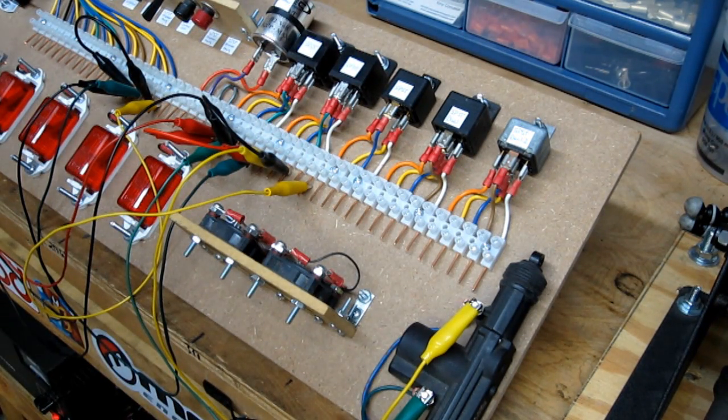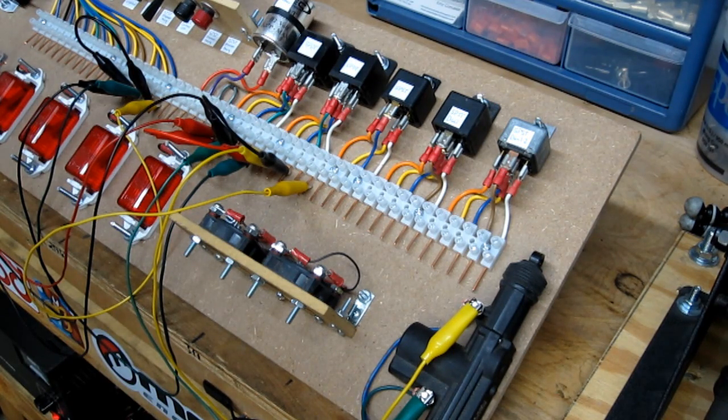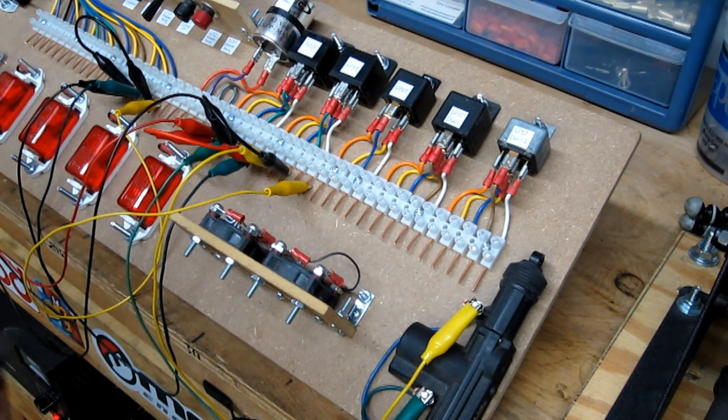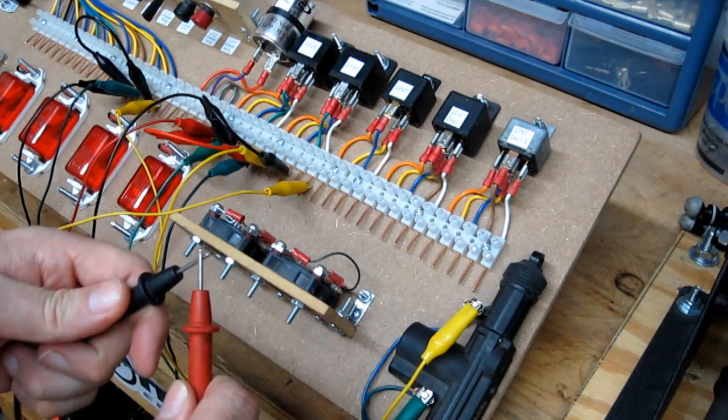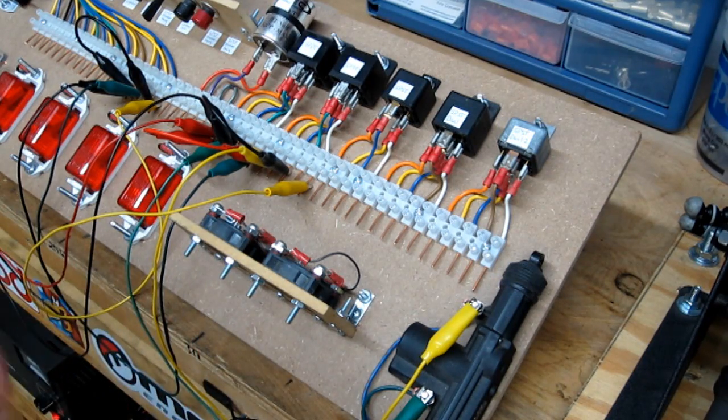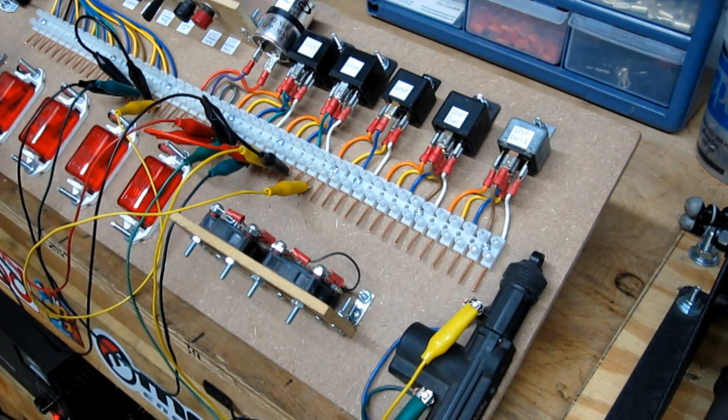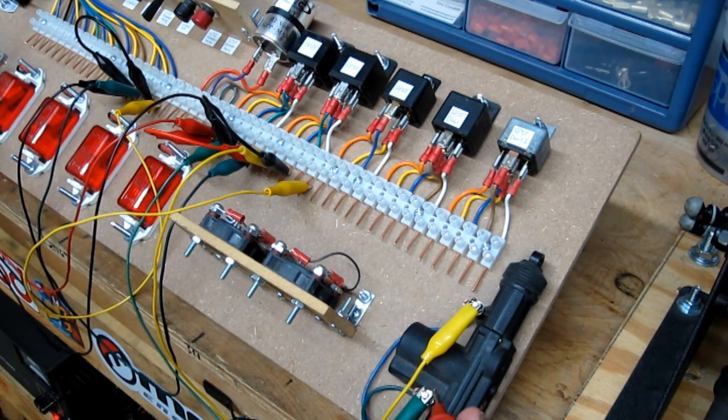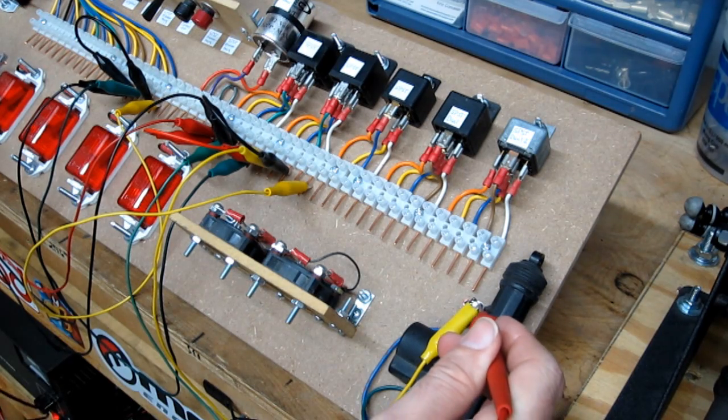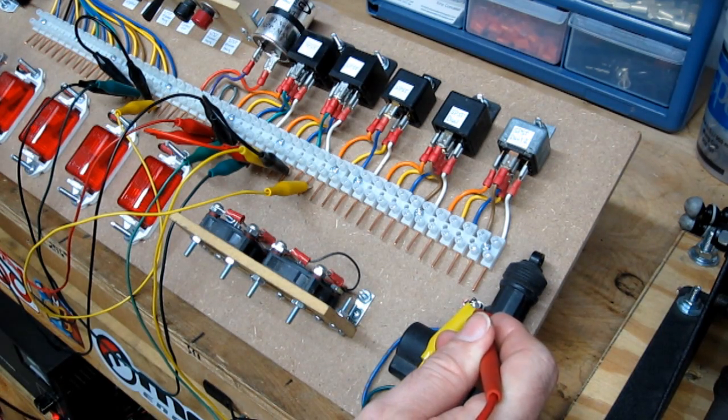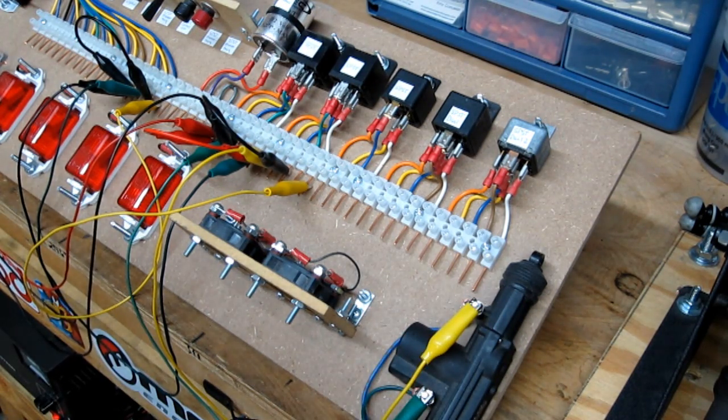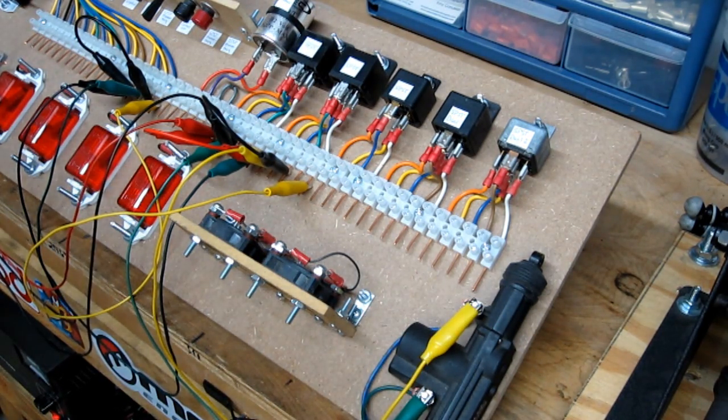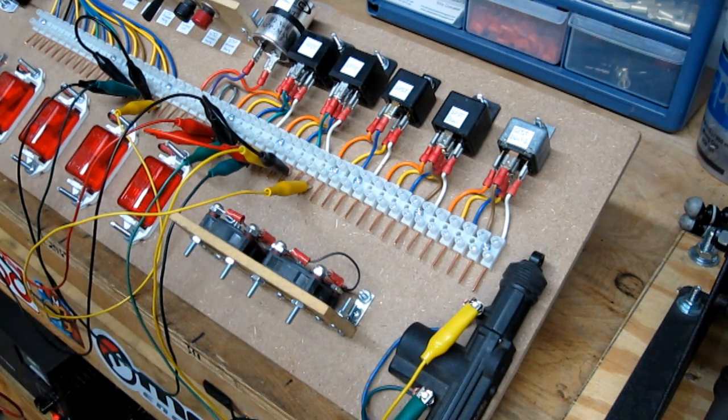Turn the meter back on, set it to read continuity audibly, and then we'll connect one probe to ground and the other probe to each side of the actuator. That does indeed verify that we do have ground.